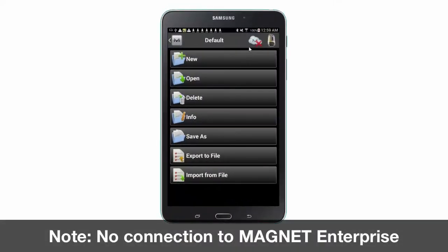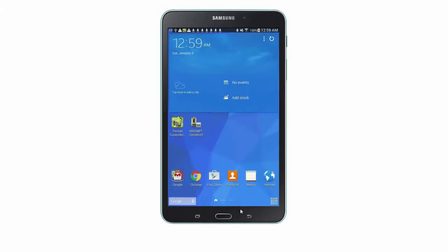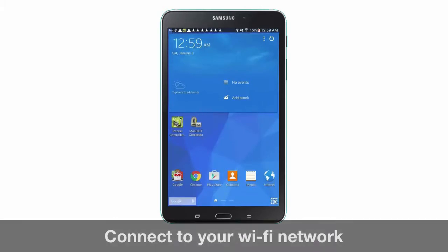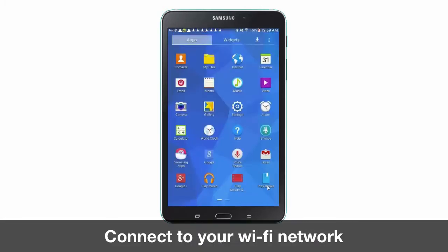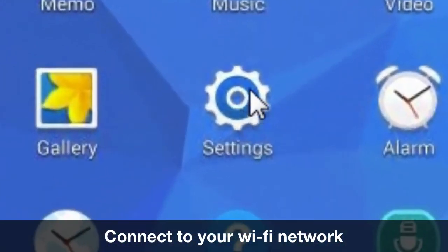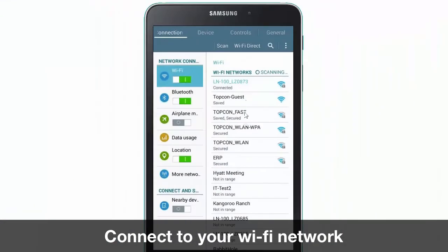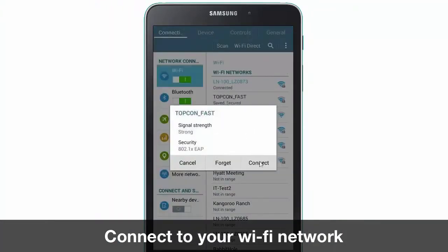If you're not currently connected to Wi-Fi, you will see a red X through the Magnet Enterprise icon. First, you will navigate back to Wi-Fi settings in order to reconnect to a wireless network, enabling you to connect to Magnet Enterprise.